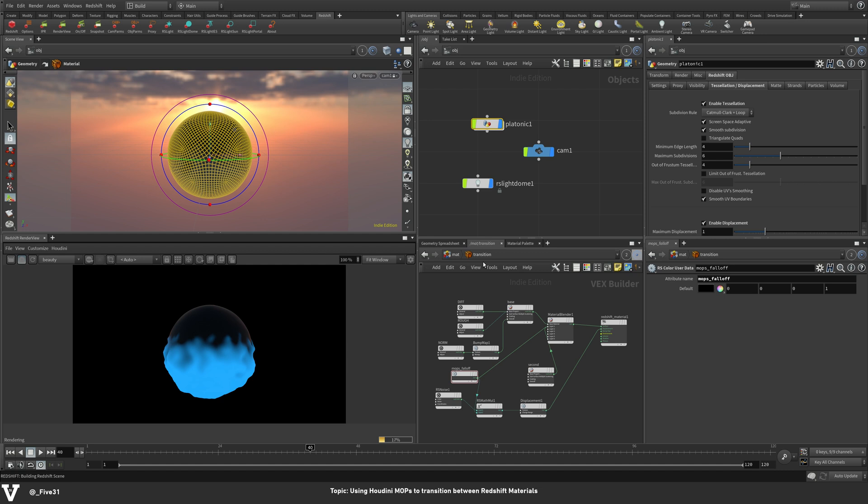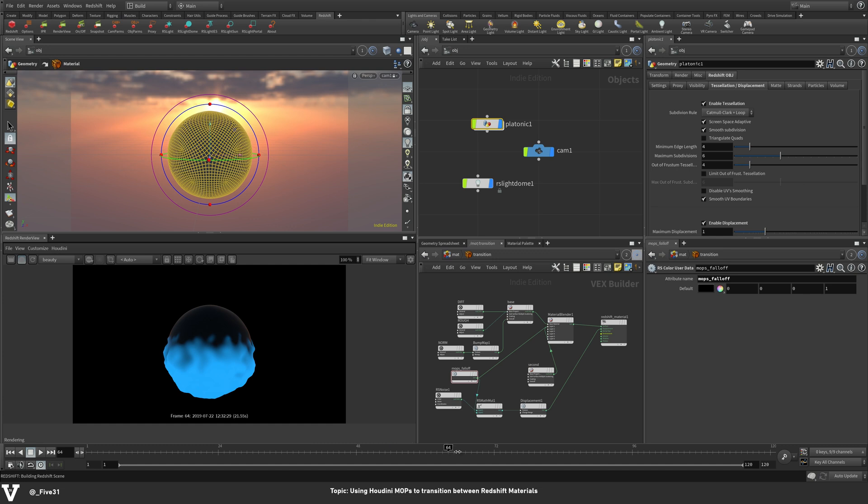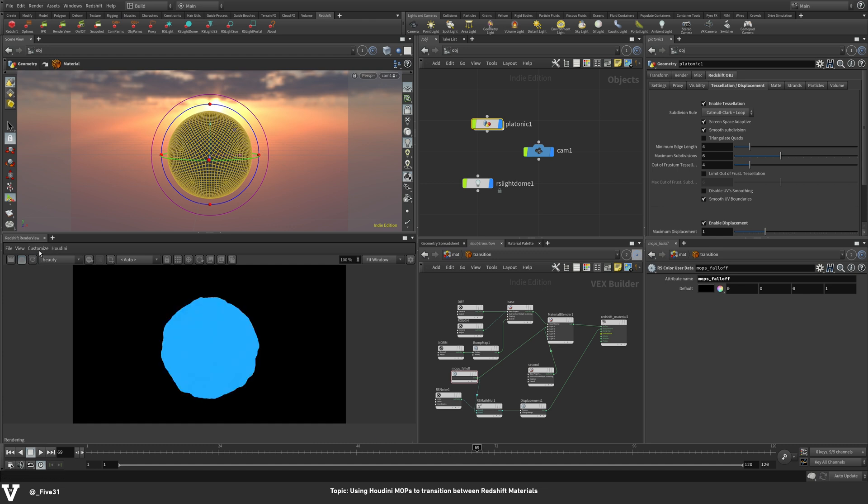So really simple. Things that could take a really long time setting up attribute transfers and trying to subtract or multiply those transfers together and getting into Vex and Vops is really easy with the Mops tools. So to finish this off, let's go ahead and come down here.